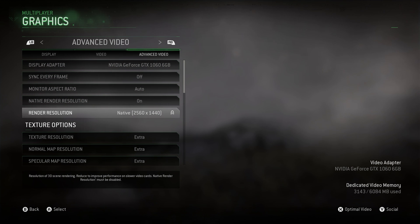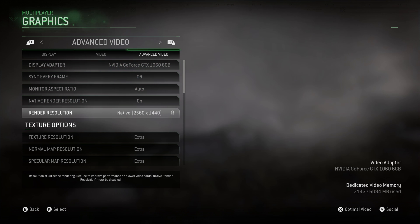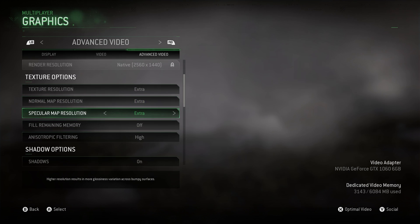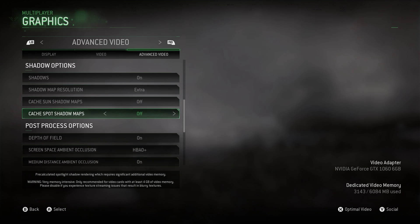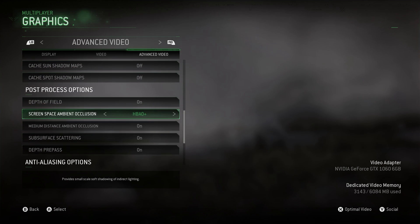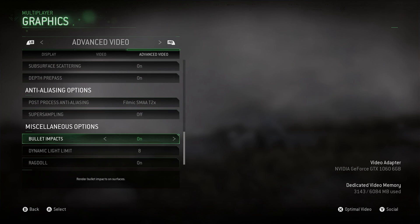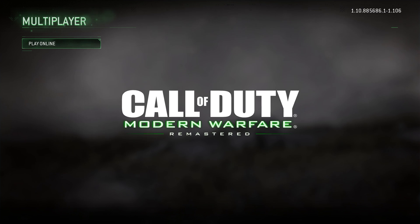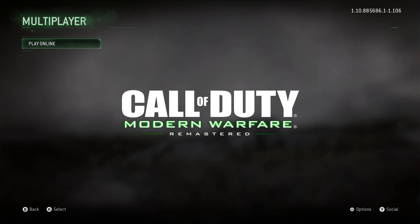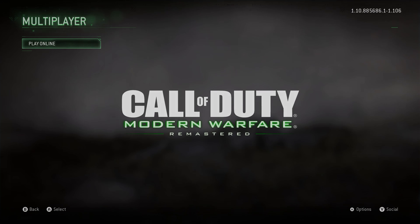In the actual game, go into your graphics settings and make sure you've got all the graphics options set to high or as high as you can while keeping 60fps. Then check that your resolution is correct.